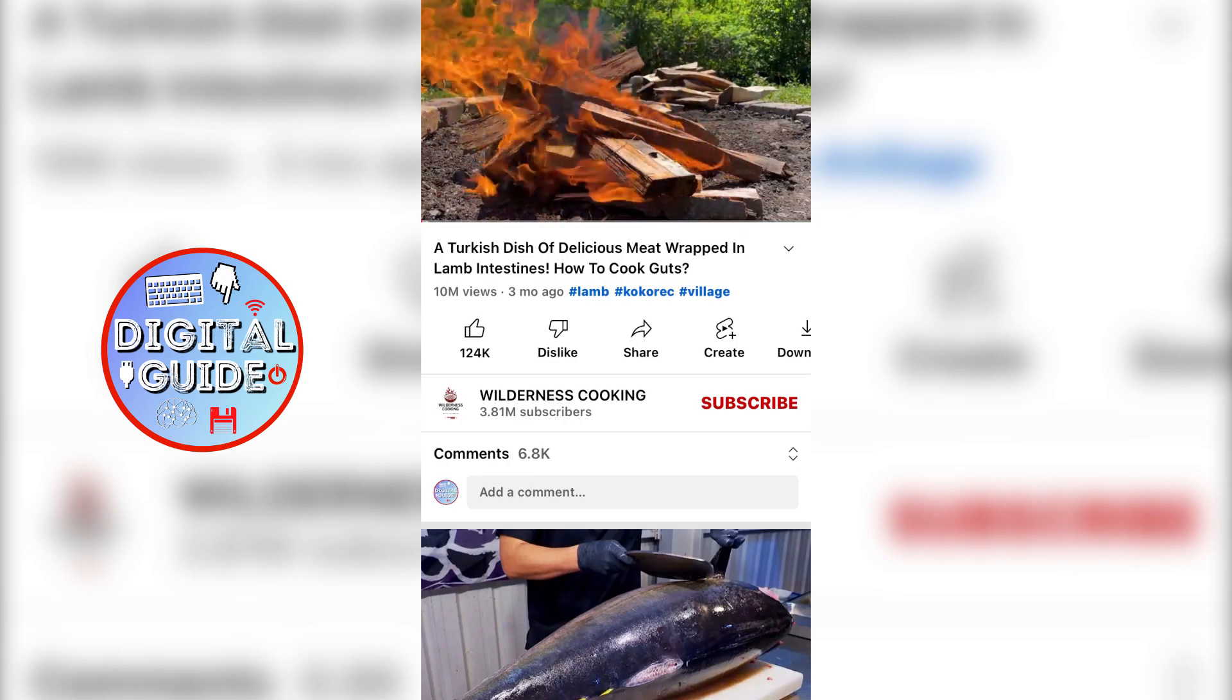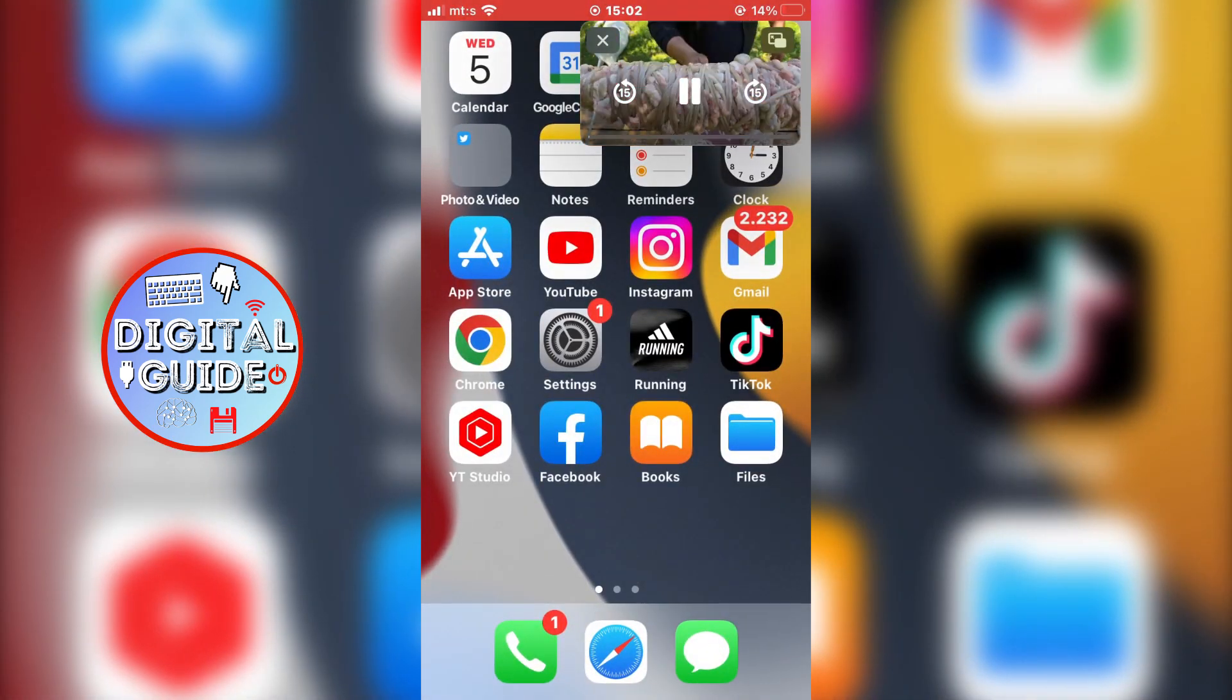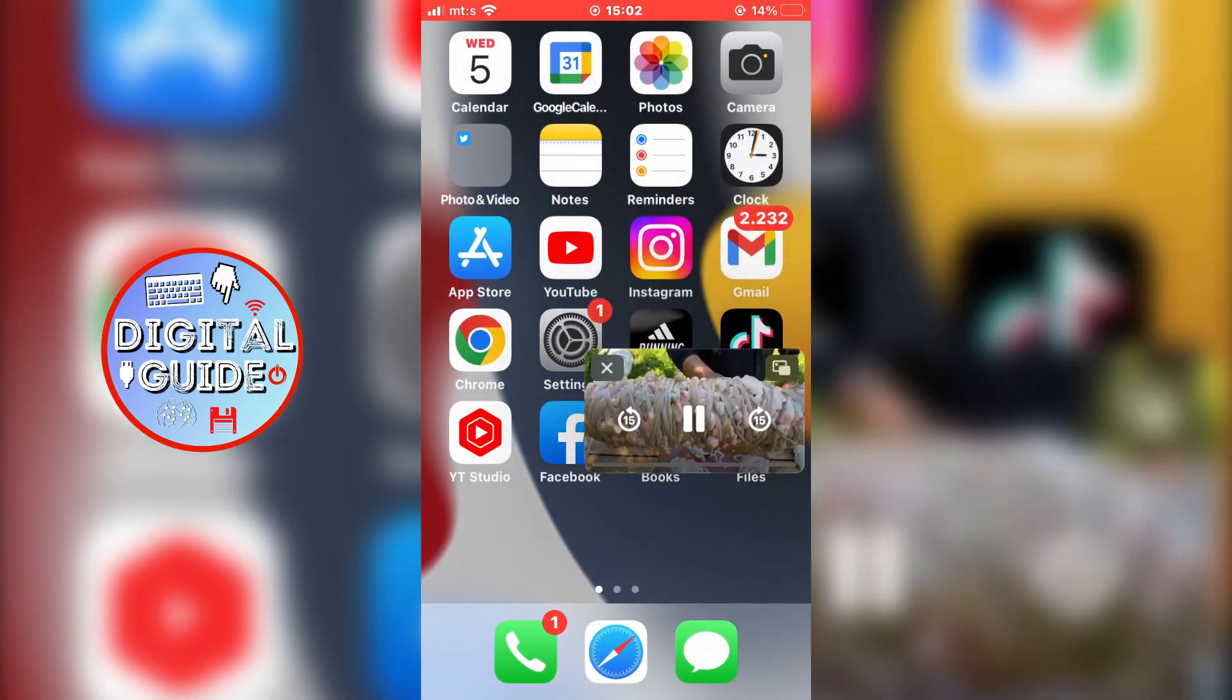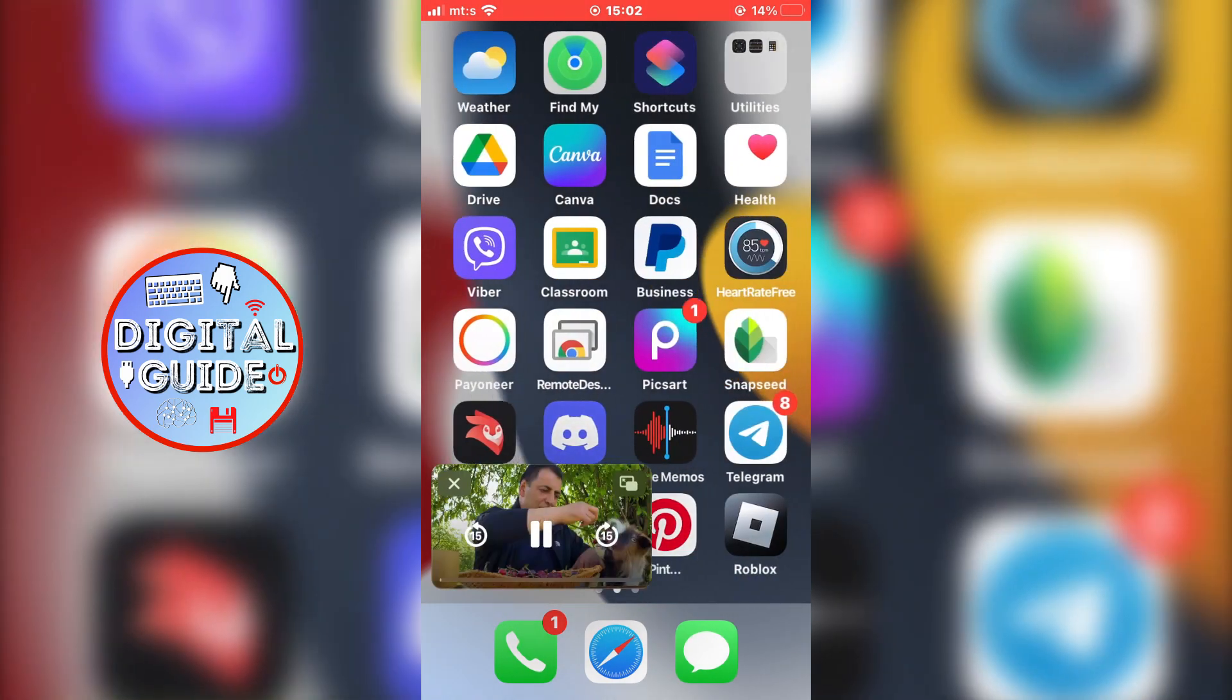Just swipe up to exit the YouTube app. As you can see, the YouTube video is still playing in the background.